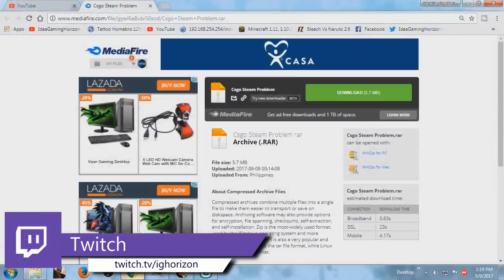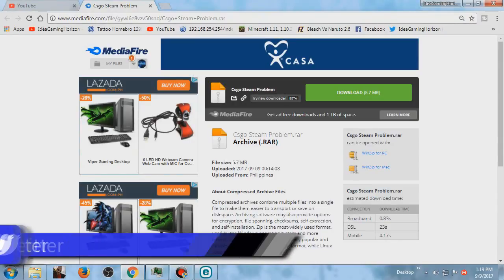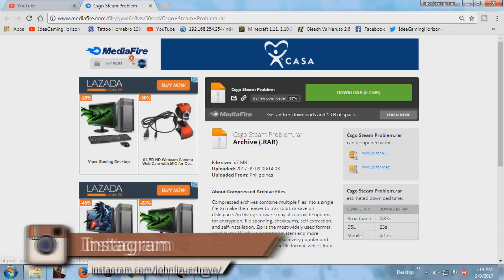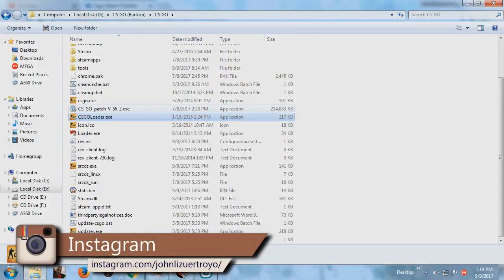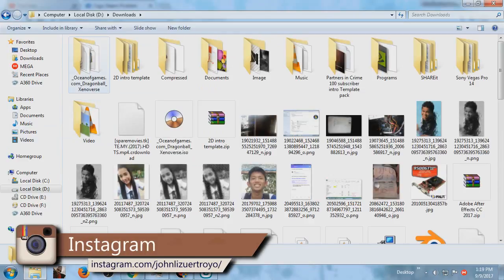First of all go to the description down below and download this file. Make sure you have WinRAR to open this thing. After you downloaded this file, go to your downloads folder.